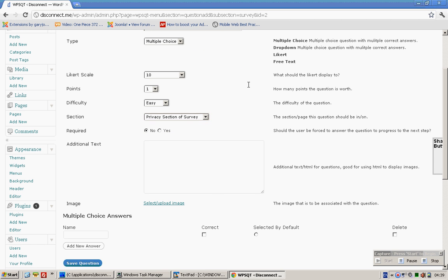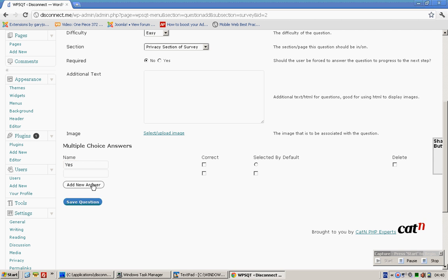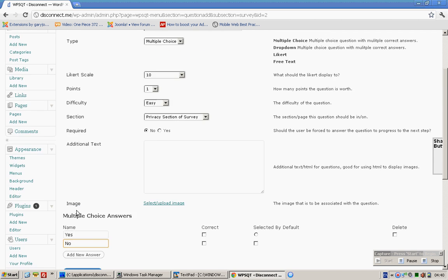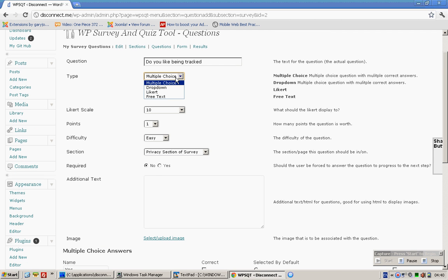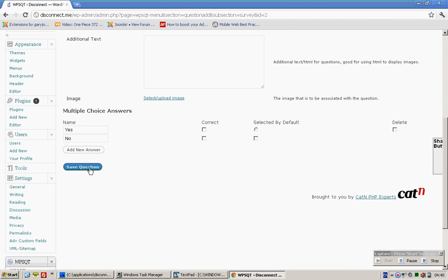Likert scale. And over here, yes, no. You can choose - if you choose yes, then we'll actually have a point system. Multiple choice, Likert, or free text. We can assign questions to either section. Save.